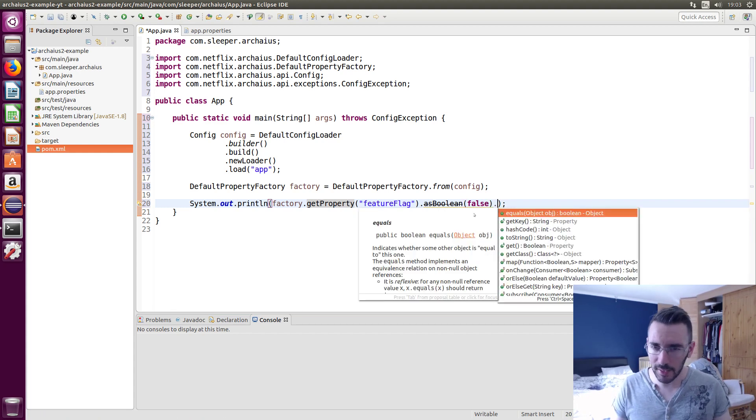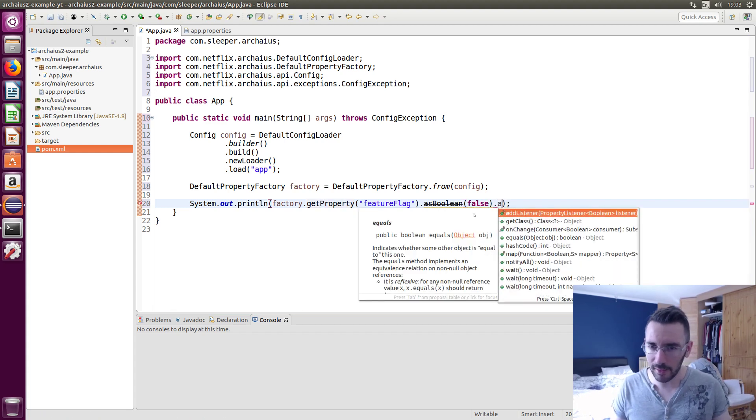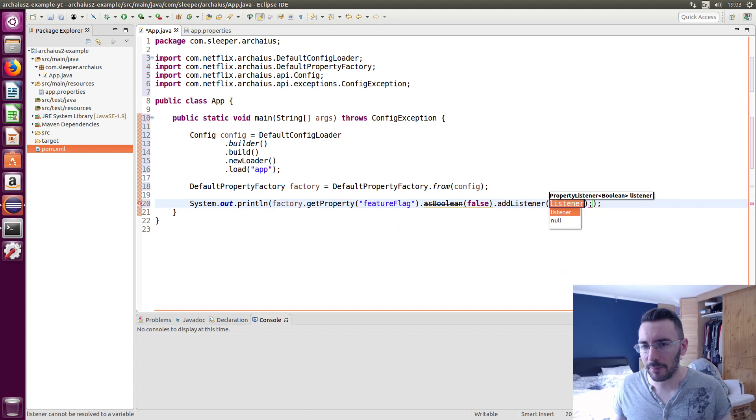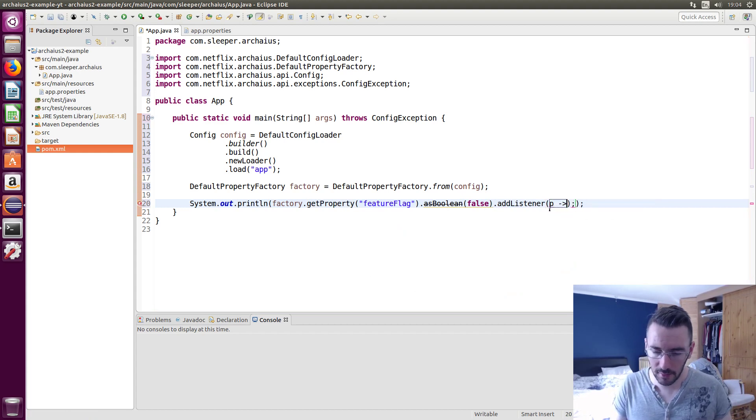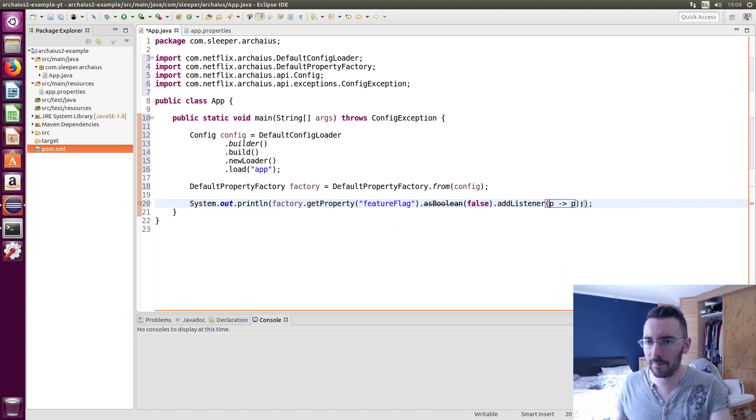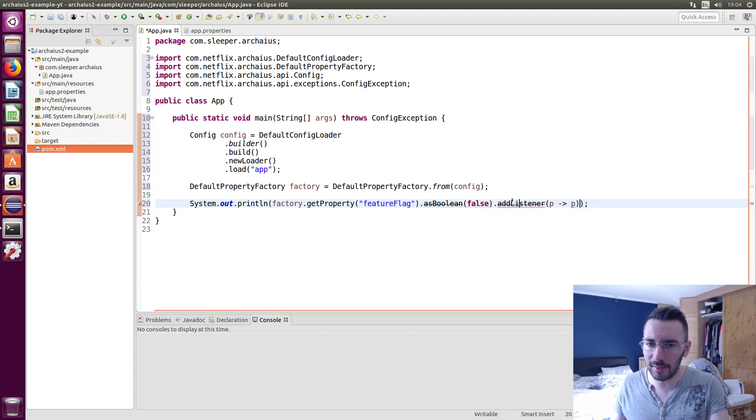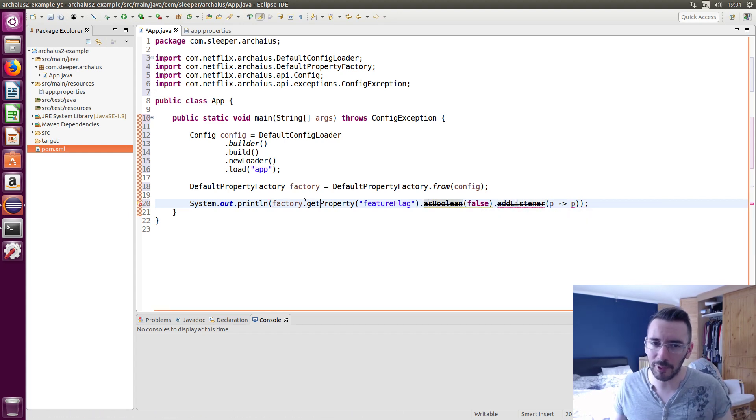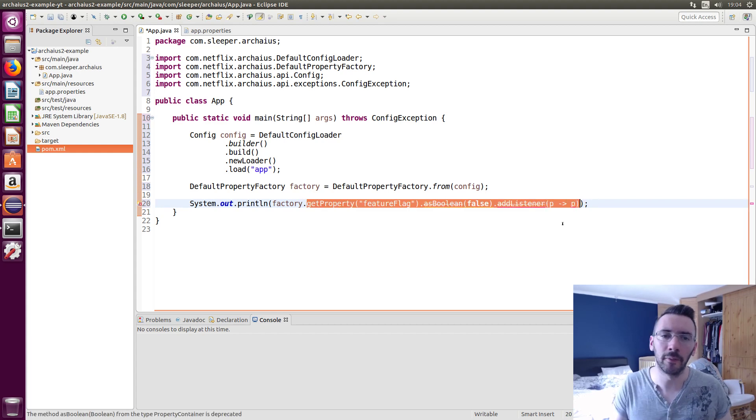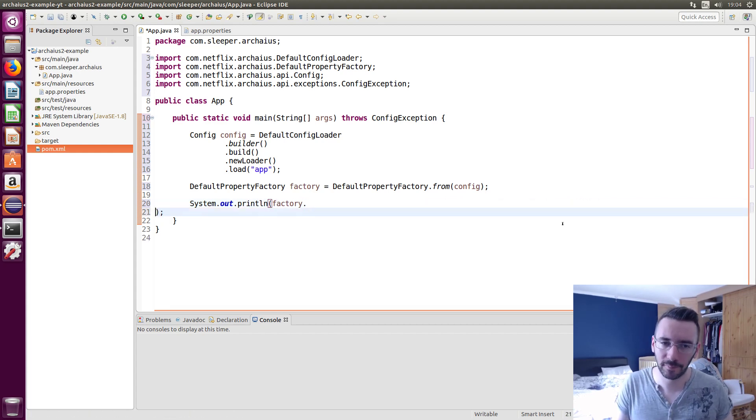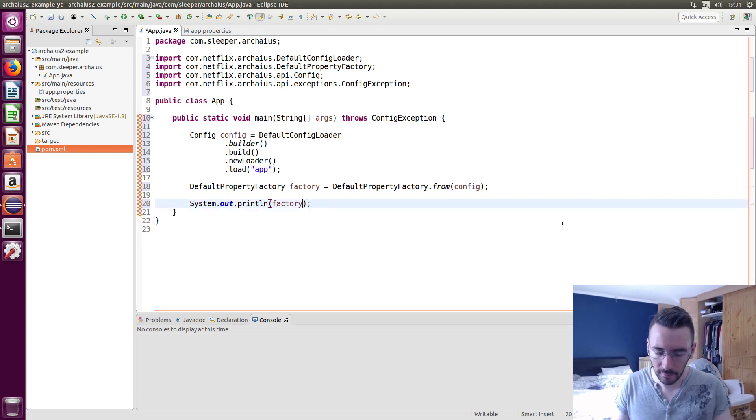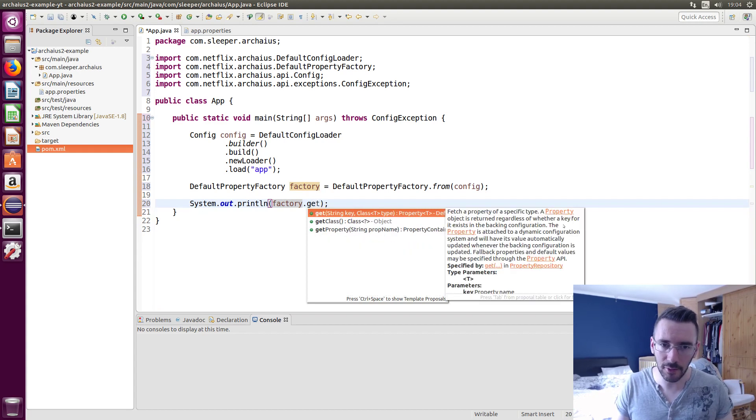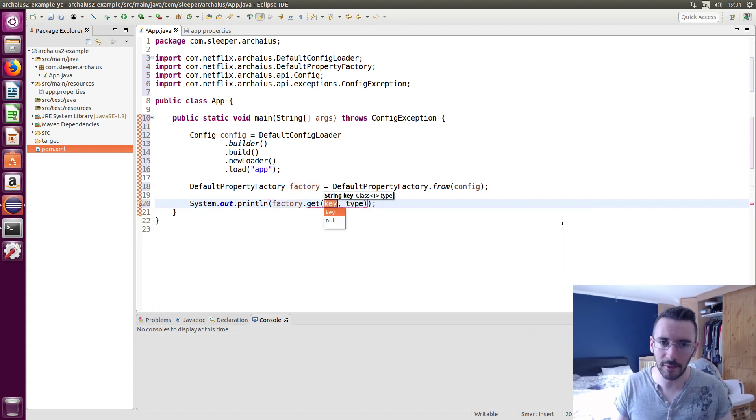So I guess the documentation says to use all this stuff but it's all deprecated now. It also says you can add a listener. Add listener, deprecated. Add listener deprecated as boolean deprecated property container deprecated. So I guess just don't use it anymore.